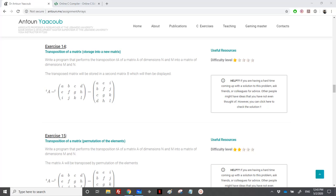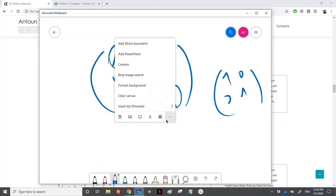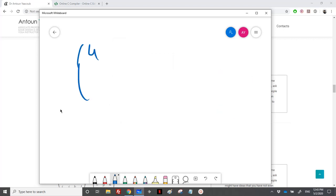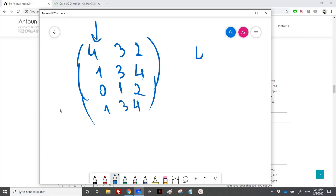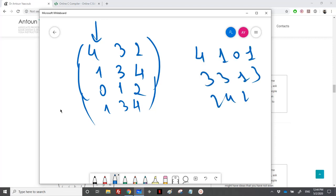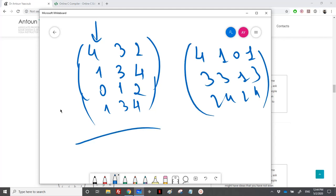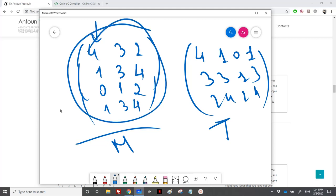We'll be solving the transposition of a matrix in both ways. First, we will store the new matrix in a new matrix — transposition into a new matrix. Second, we will permute the same elements of the matrix in-place. For example, we have a matrix that is 4 by 3, and we call the original M and the transposition T. In the second version, we modify the same elements within M.